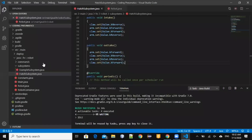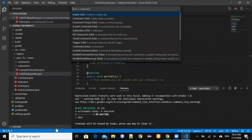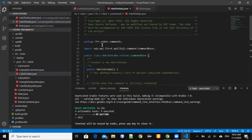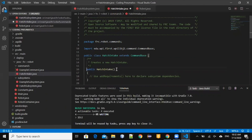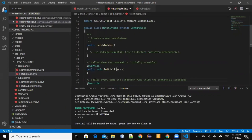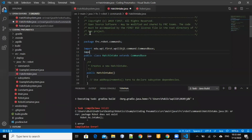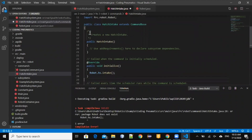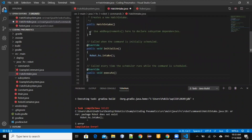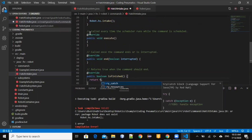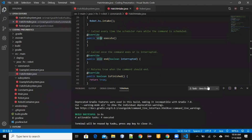Now we would create a command for intaking and outtaking. We would write our code in initialize, which only runs once. First, we need to import. After we've done that, we can write this code: robot.hs.intake. The execute method keeps on running until the isFinished method returns true. Since we only want to intake once, we would just say that it returns true.